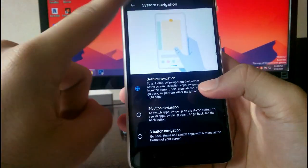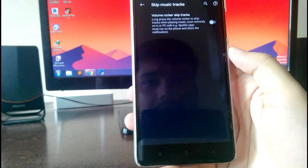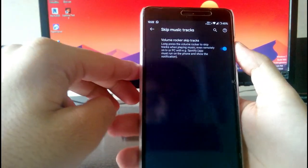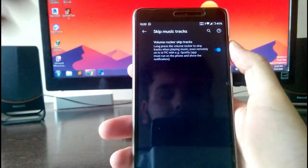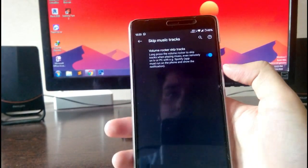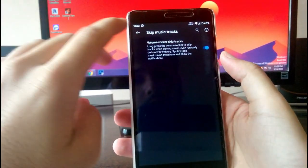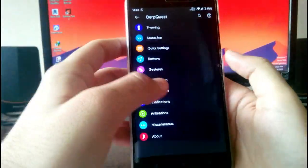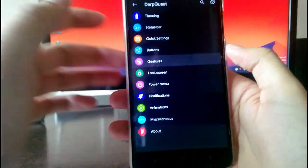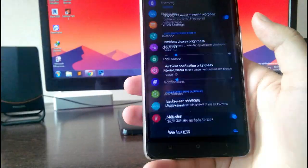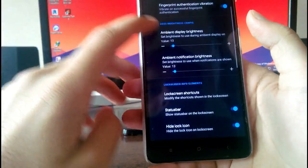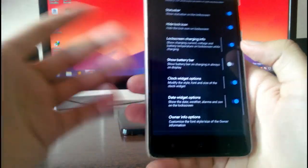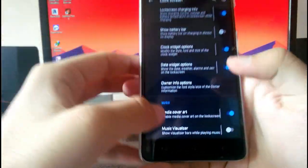This is very useful and it is working fine. You also have the skip music track option — when you long press the volume up or volume down button you can skip the music track, which is a very useful option. Going to lock screen customization, you have ambient display brightness and you have the show battery bar option.